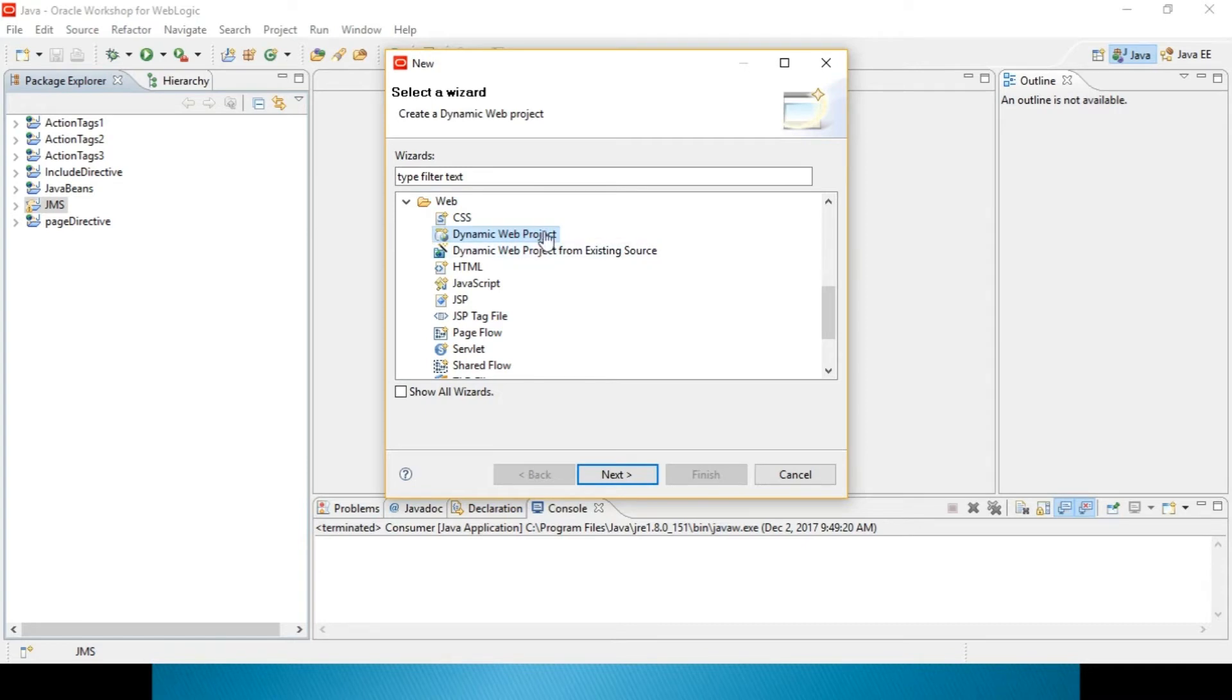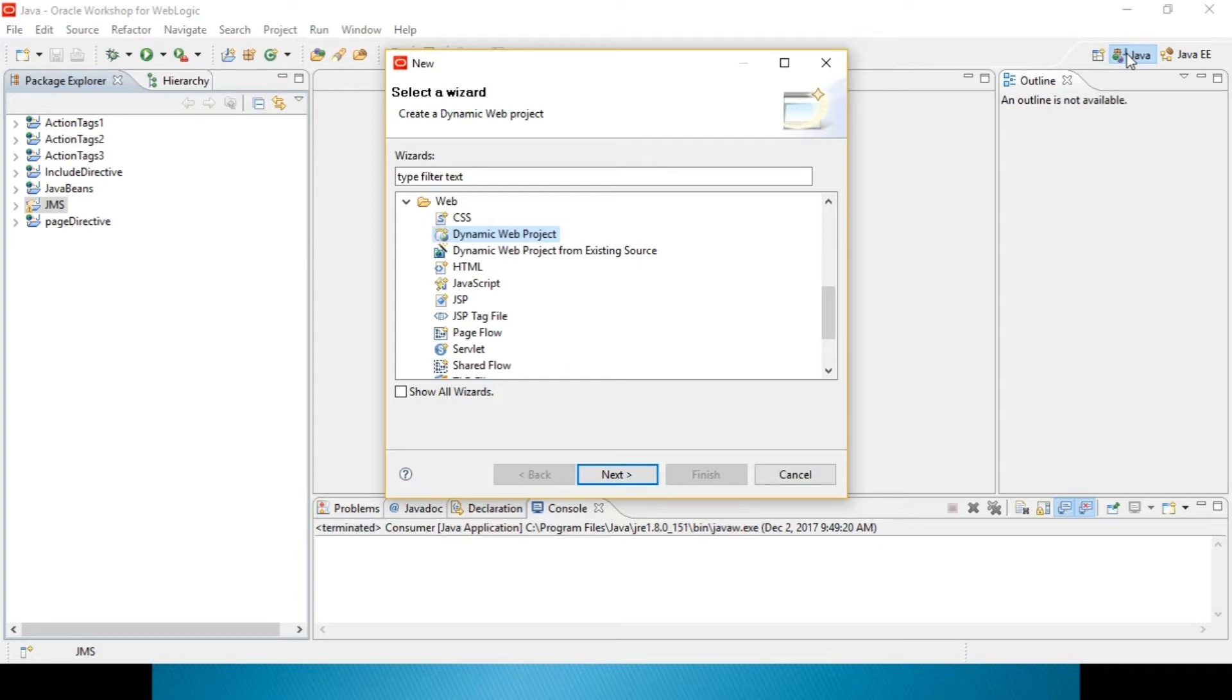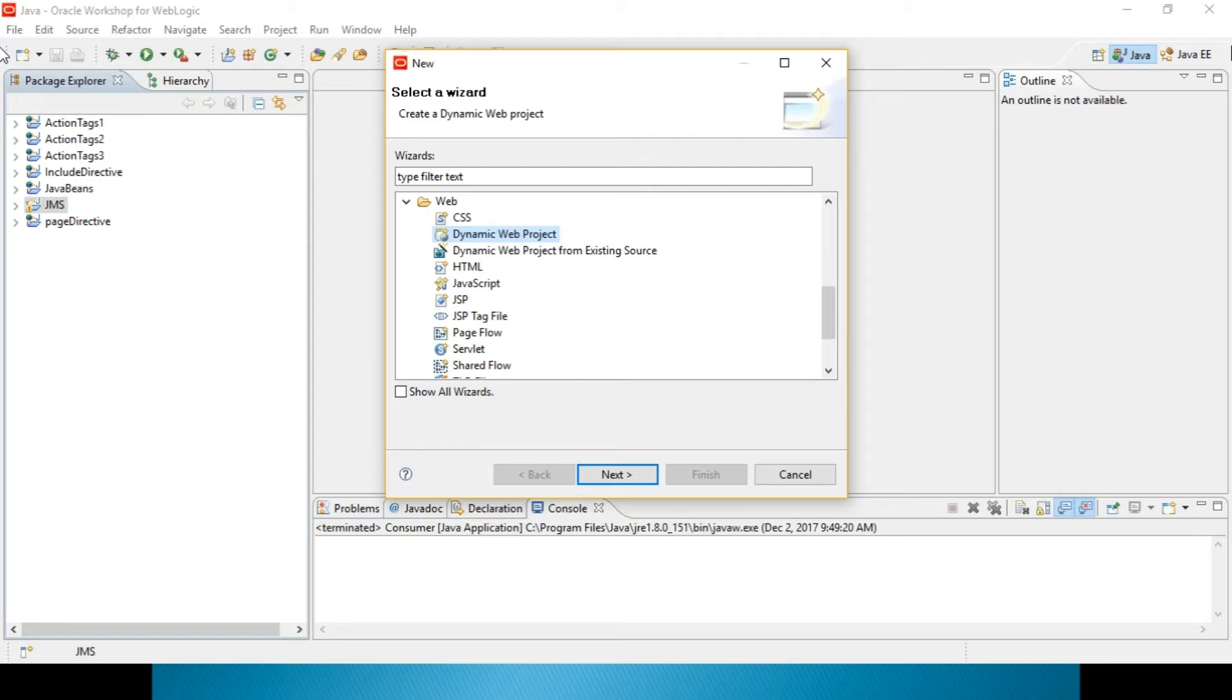Before selecting this, you just remember one thing over here. In your Eclipse or WebLogic, you will not be having two different types. One is Eclipse with Java projects, Eclipse with Advanced Java also. Here, if you are able to see Java and Java EE, then only you can run dynamic projects in that. That means, advanced Java projects. If you are not seeing Java EE over there, then you have to skip that. Because your advanced Java programs, you cannot run in that particular software.